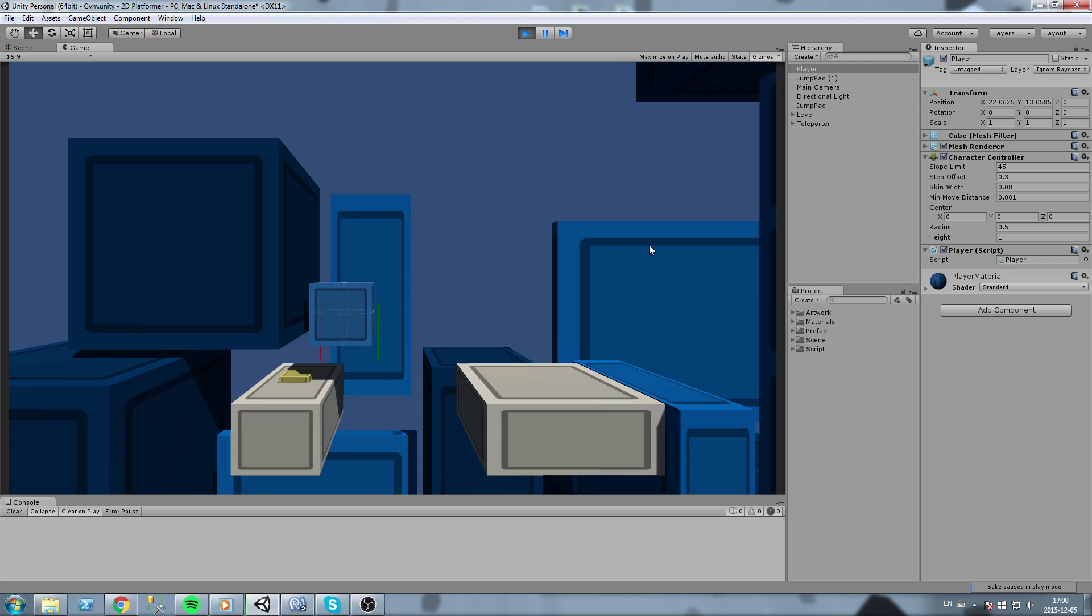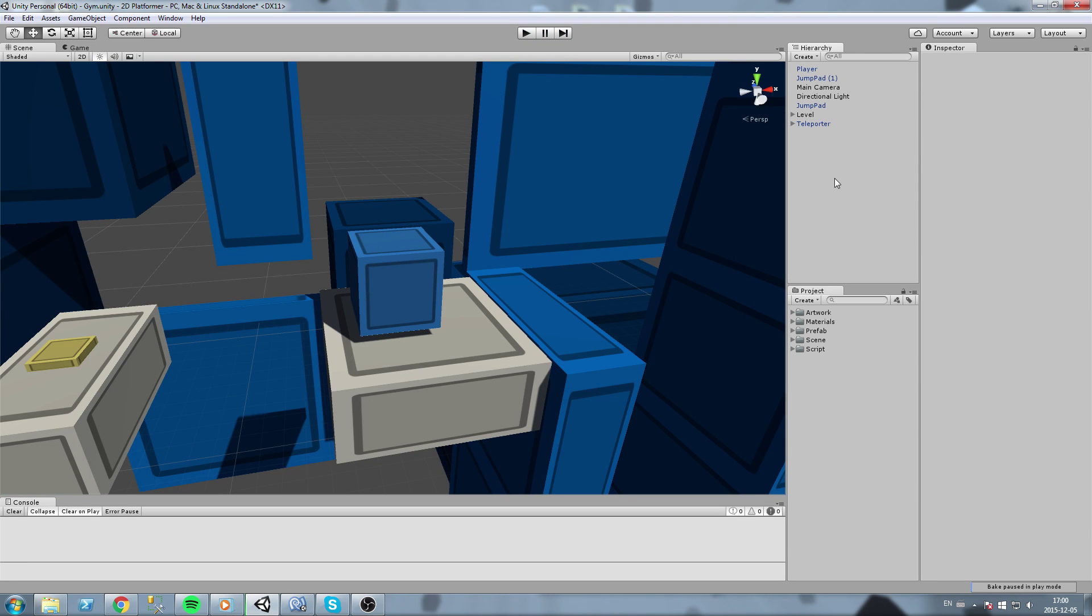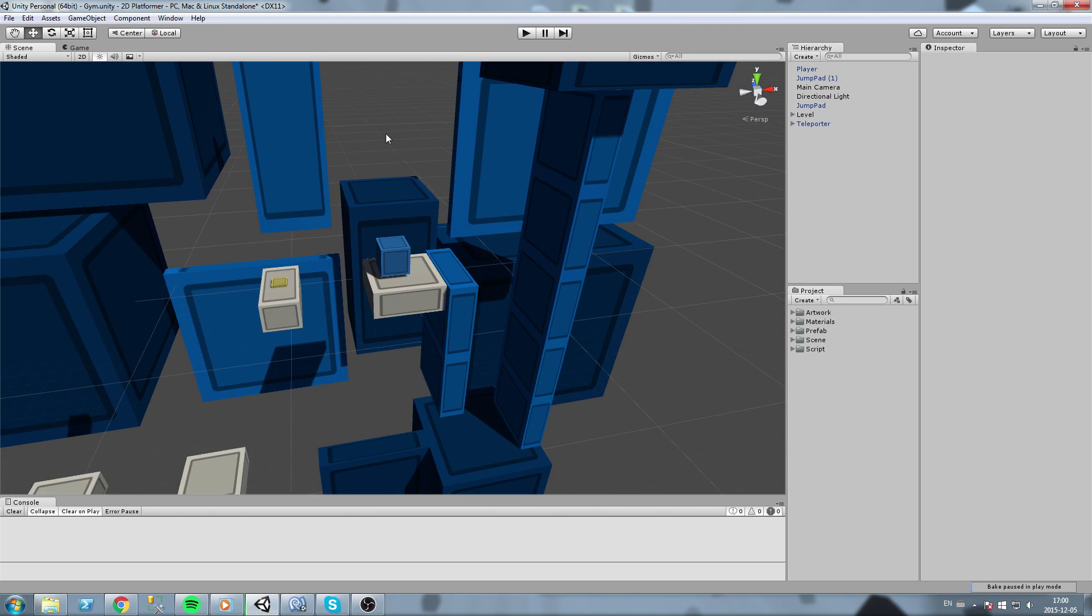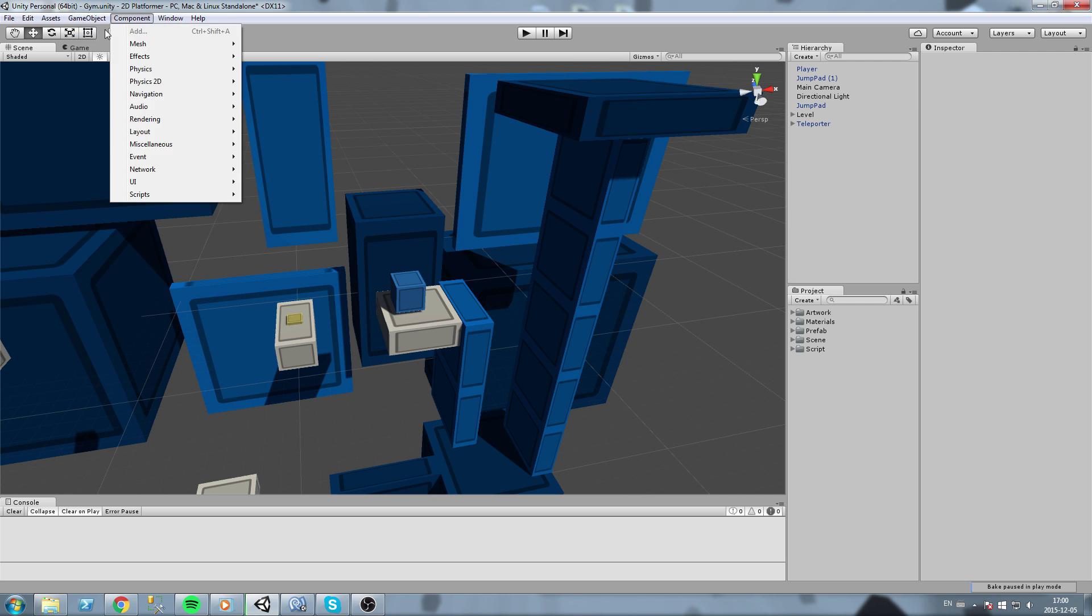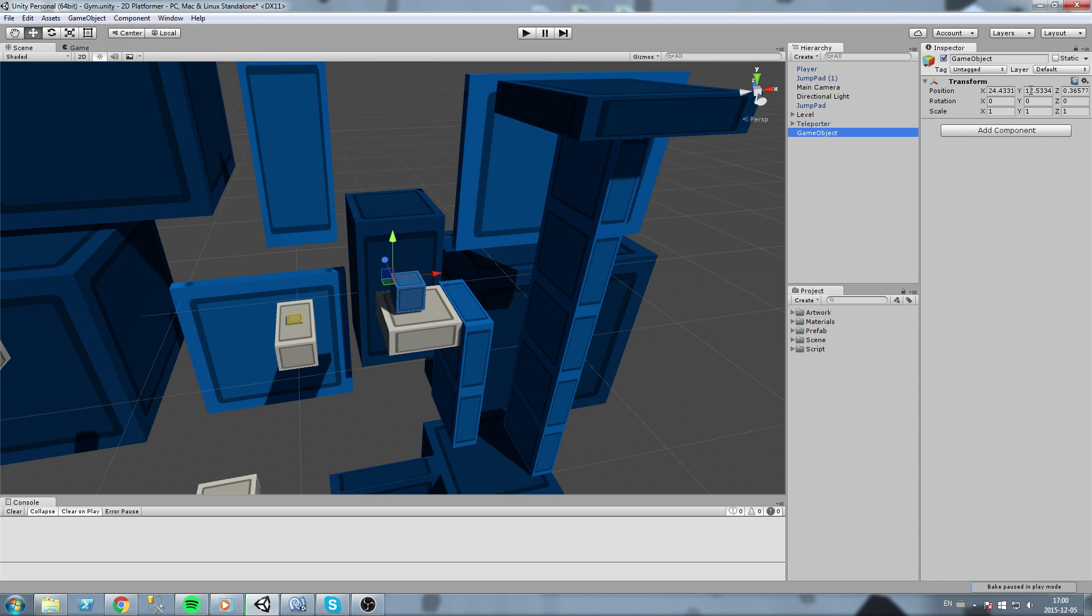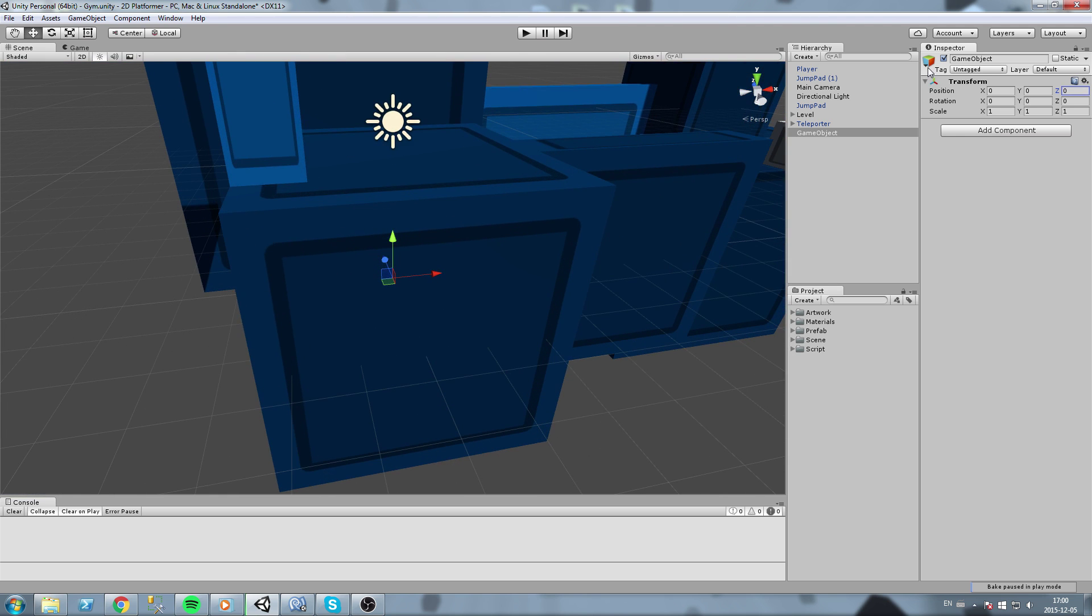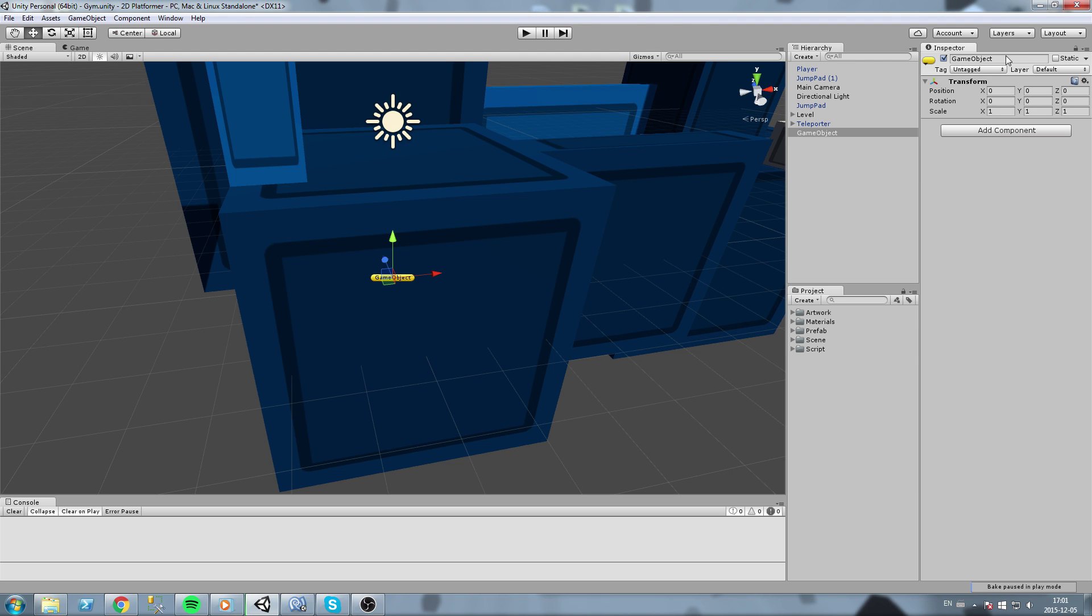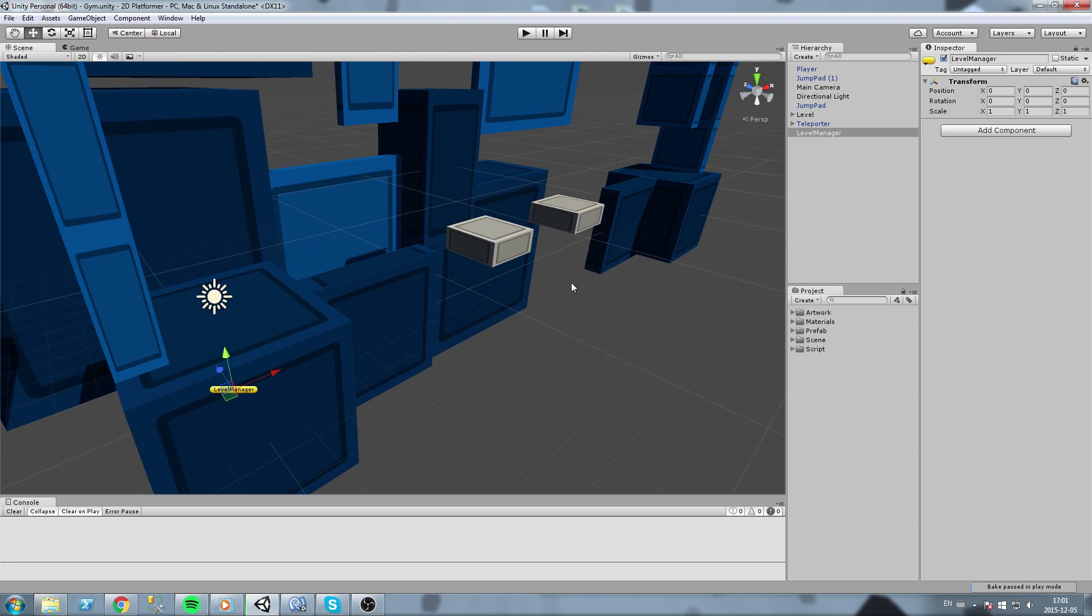So next thing we need to do is actually start making our level manager. Let's just close this and we are going to create ourselves a new object. It is going to be an empty game object this time, so make sure you create a new empty game object. I am going to center it like I always do, and let's put an icon on it. Click on this icon over here and we're gonna pick say this yellow band here. Let's name this level manager.